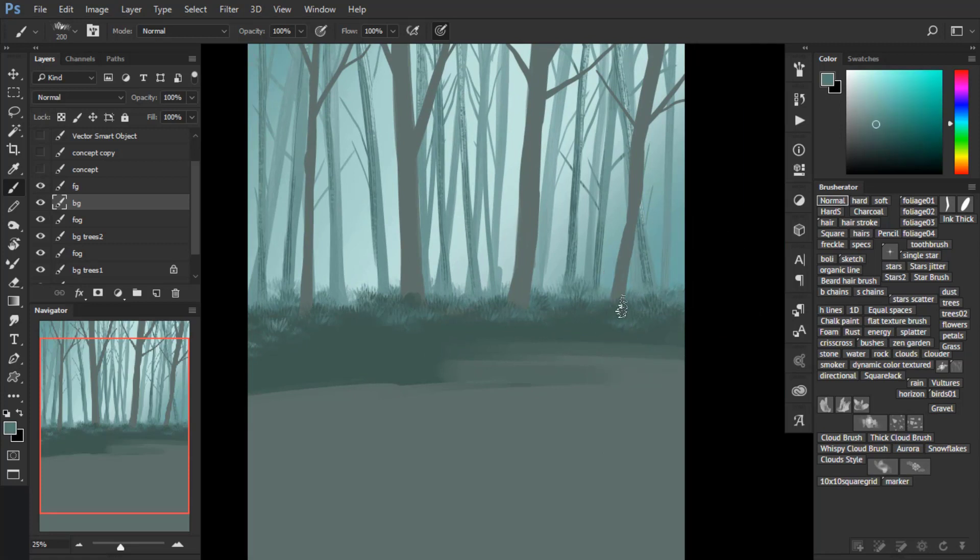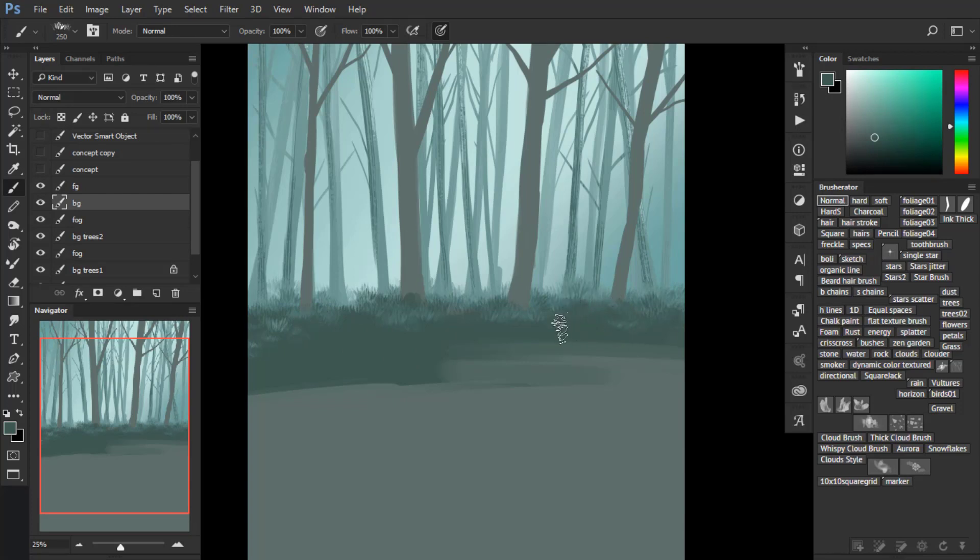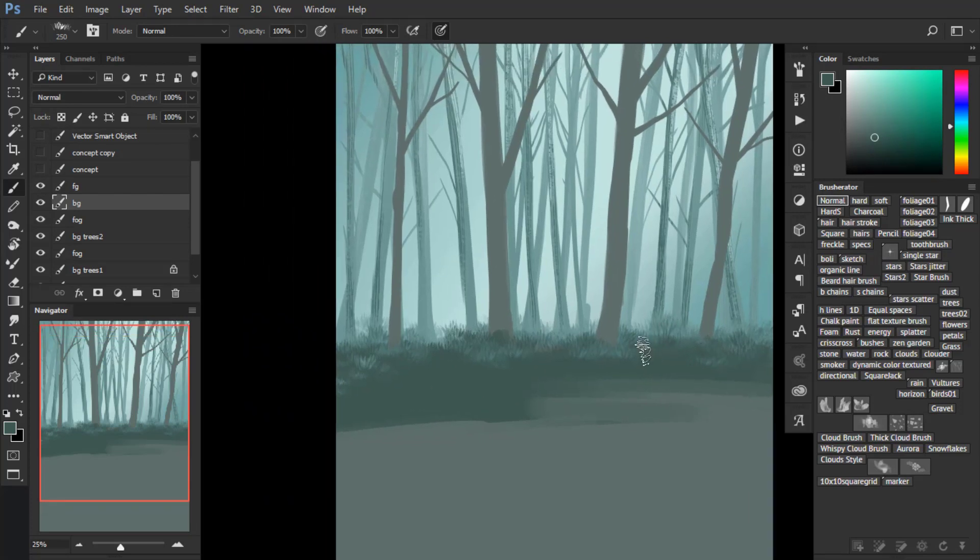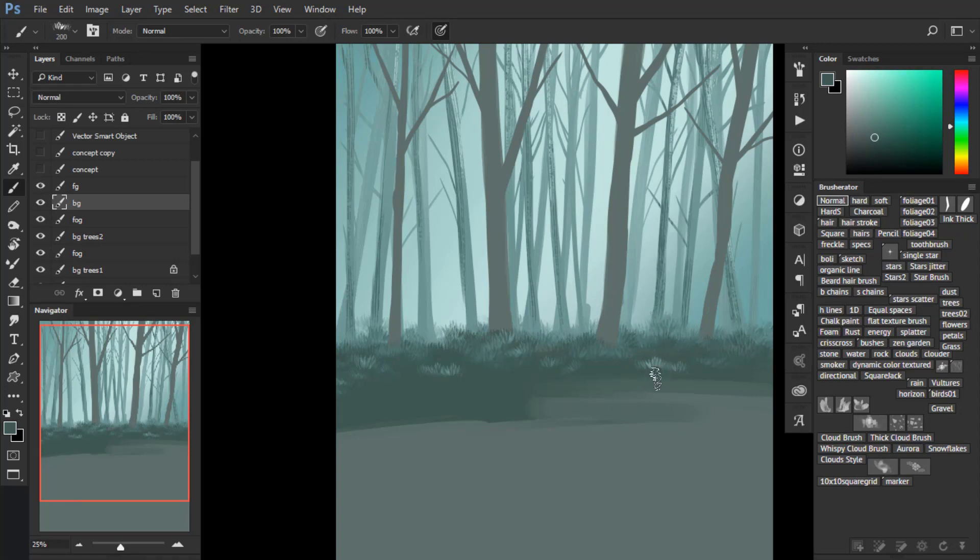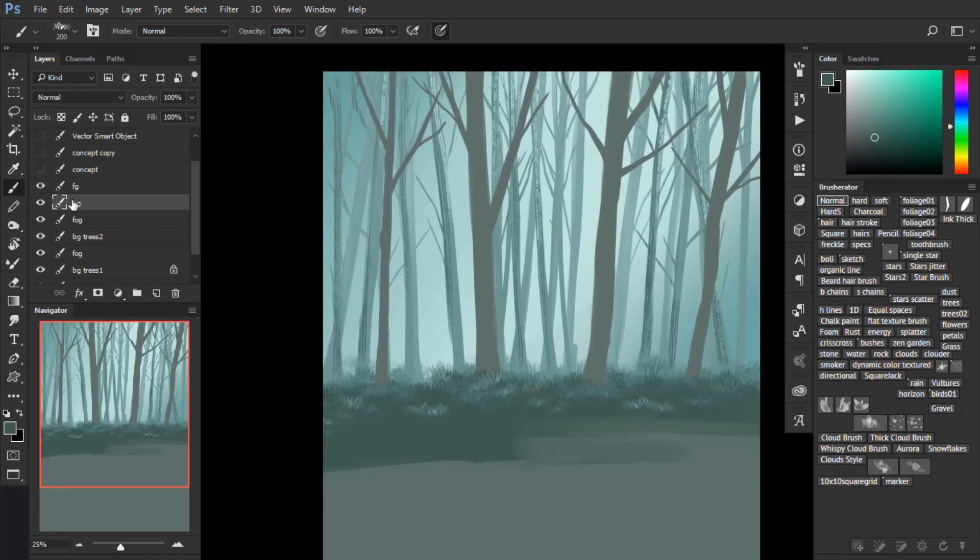I'm just adding some grass here, so just a tiny bit more detail. That's very easy to do. It has no secret. Just needs a little bit of patience. But you don't need any kind of skill for that.